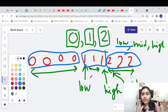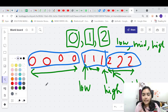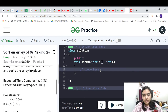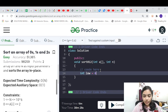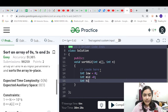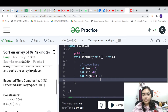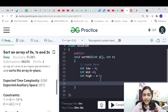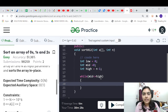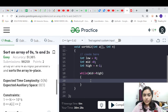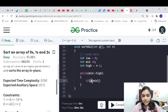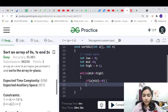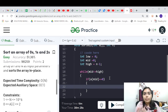I started the walkthrough from the middle, but in the actual algorithm we start from the beginning, moving the low and mid pointers forward until we reach our goal. Let's code that now. We start low from index 0, mid also from 0, and high from n minus 1, where n is the given size of the array.